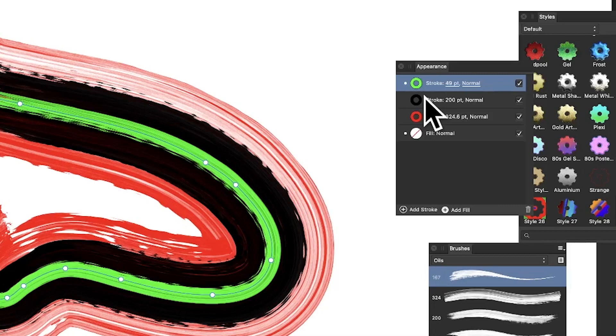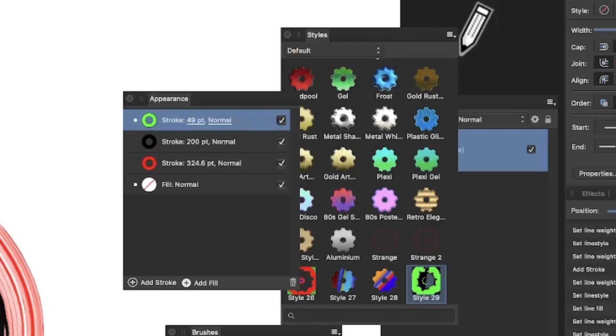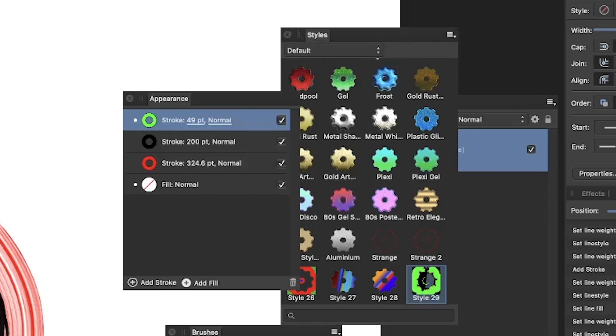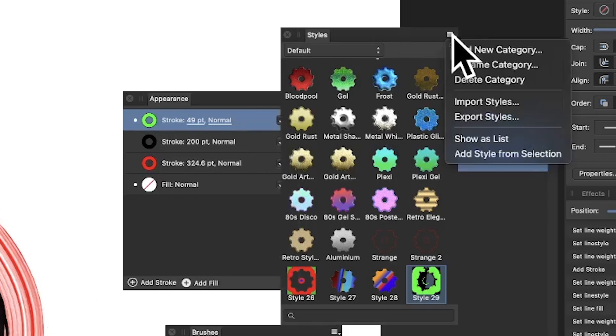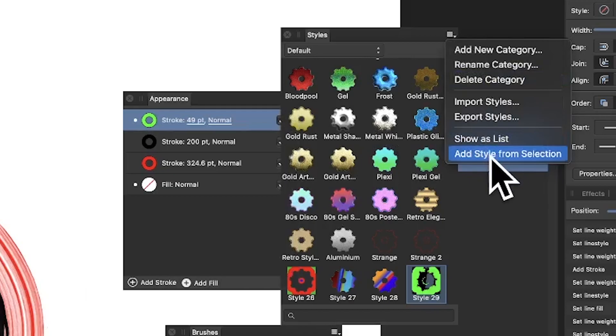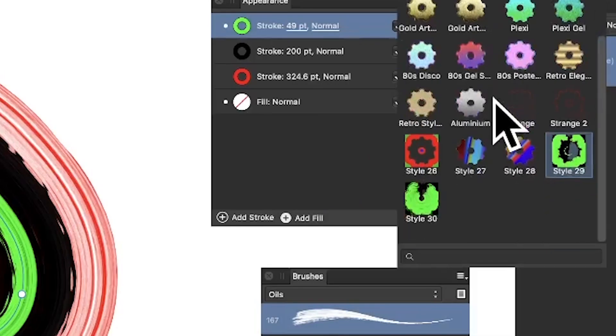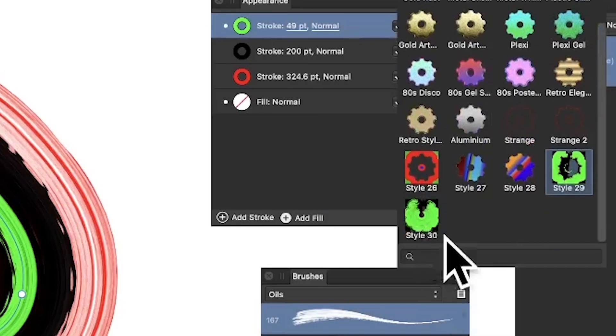Now what you can also do is go to Styles because you might think, you know what, this is great, love this style design, I can save it. Just go to the right side menu there and you can say add style from selection and it will generate another one there. There it is, just down there.